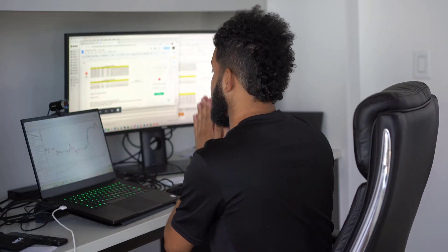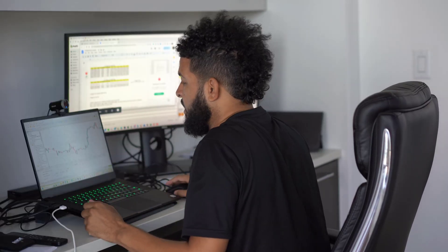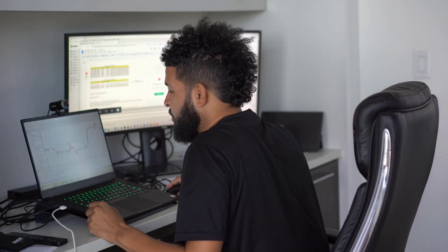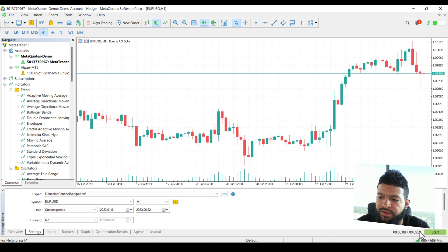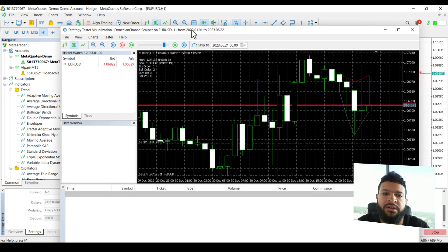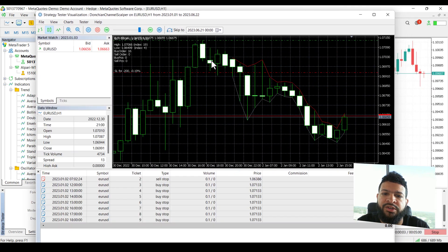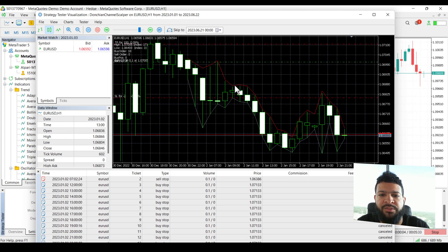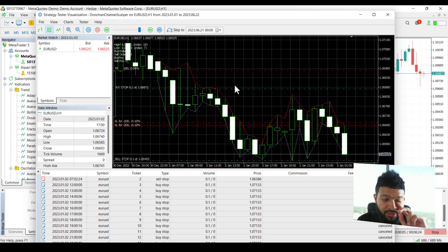Now we have a second problem. Let's say we do a strategy tester here. Let's go ahead and test this strategy and visualize it. You see it does not keep our settings.